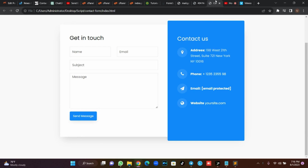In today's tutorial I'll be teaching you how you can send email from your HTML contact form. You don't need a backend script, you don't need PHP, you don't need JavaScript — we'll be using only pure HTML. We are going to fill this form, submit it, and it will be sent to our email address directly.